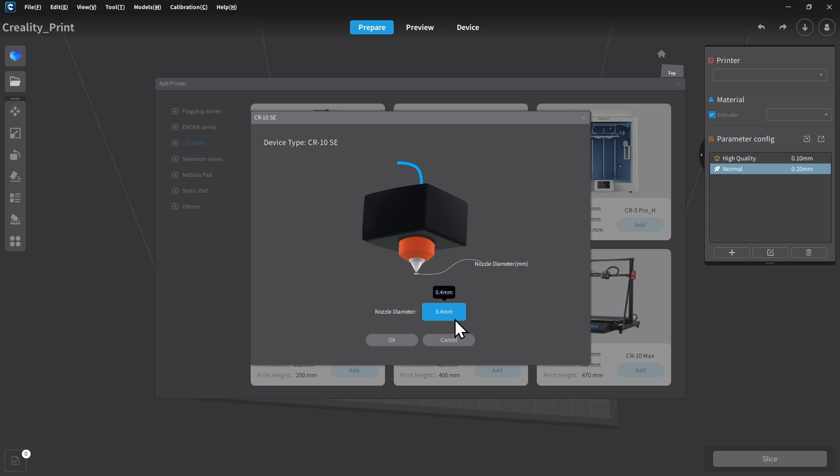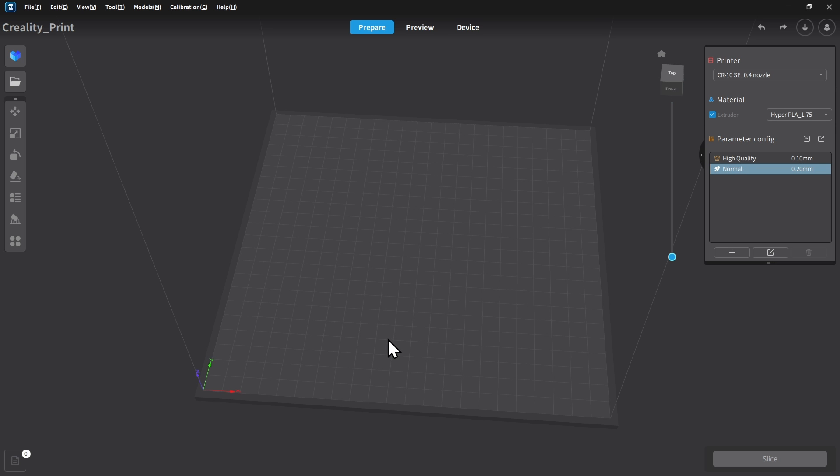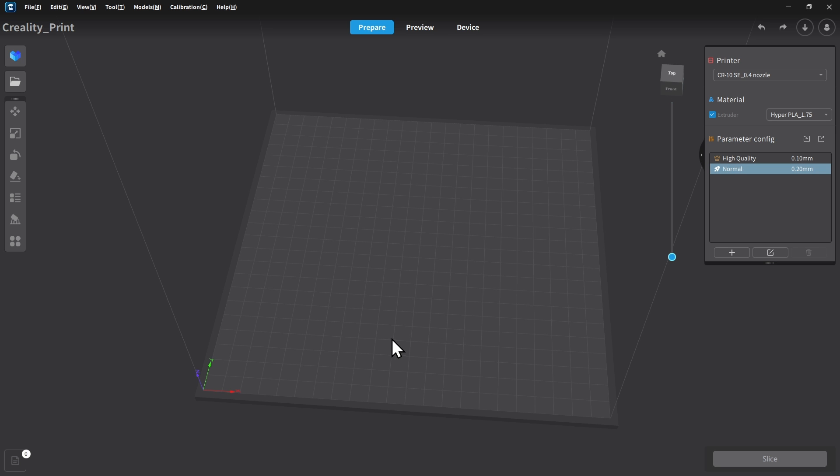Now it's going to prompt us to select the nozzle size. This particular model of printer only has the one size nozzle available. That happens to be the same size that was pre-installed from the factory, which is 0.4. So you can go ahead and click OK. And there we go. Our printer is now installed and we're going to be able to get some files that we can go ahead and start printing.